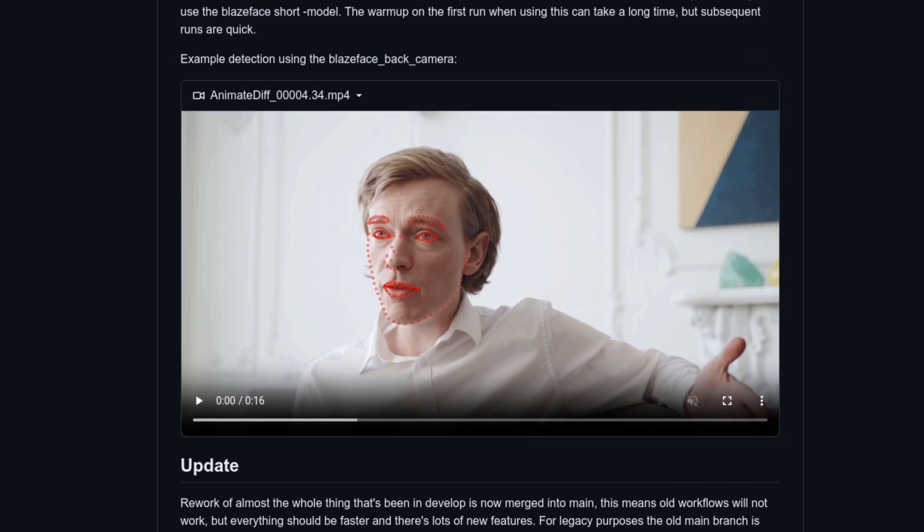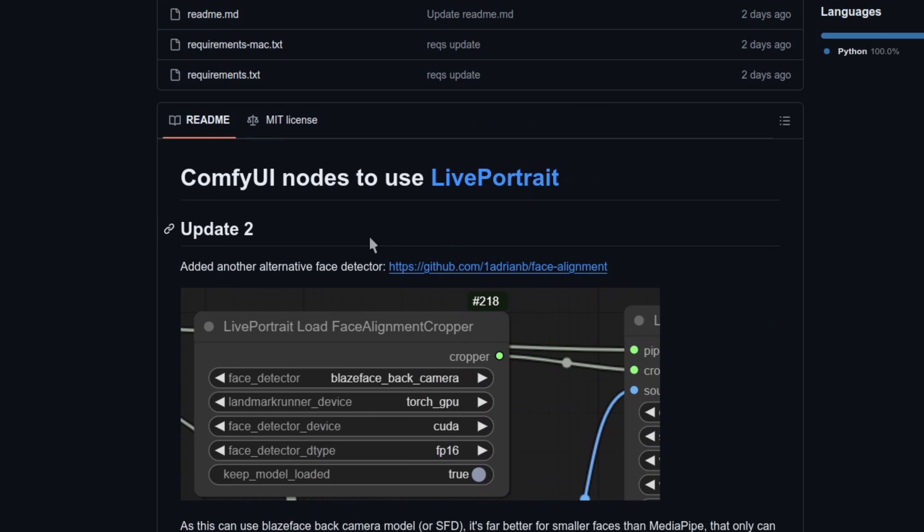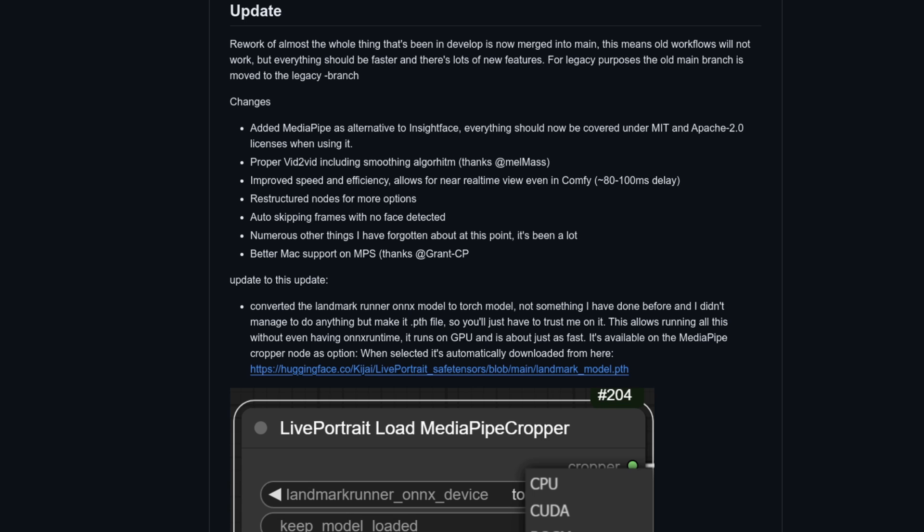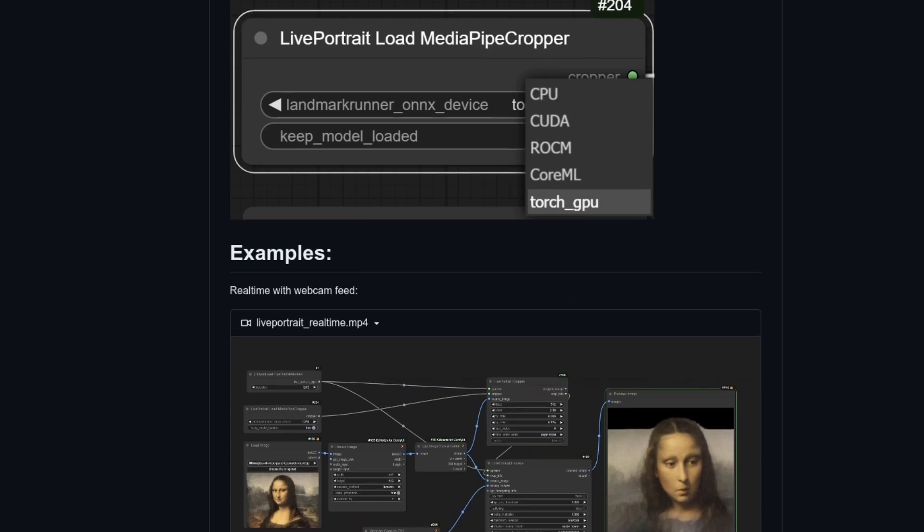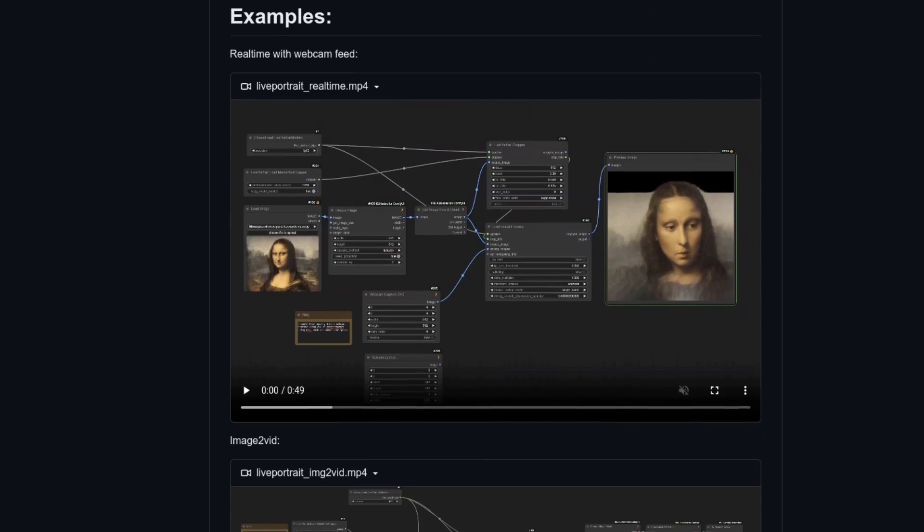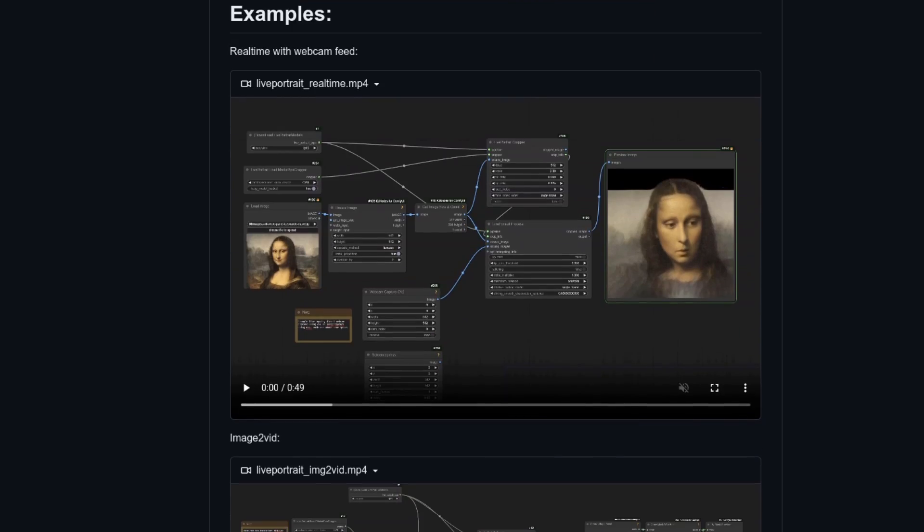Just above, you might have seen there, there's also a second update, so there's also a Face Alignment Cropper option now as well. So in this video, I'll be showing you how you can totally avoid the use of InsightFace staying nicely in open source land, as well as workflows for animating images, videos, and even with your live webcam feed.